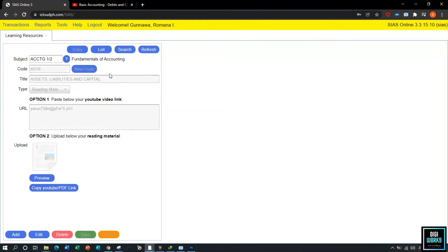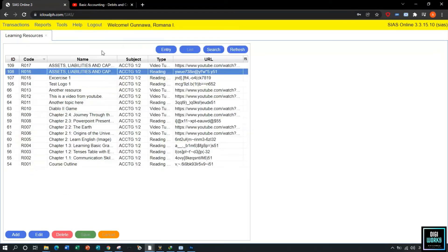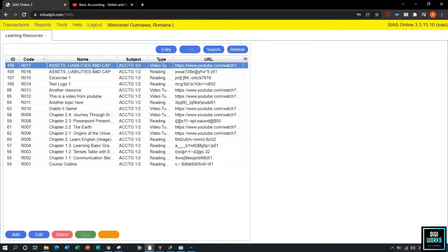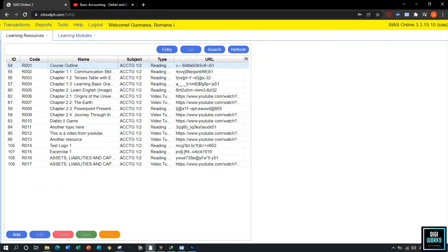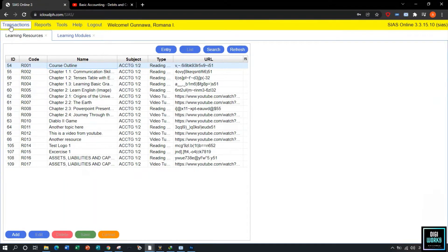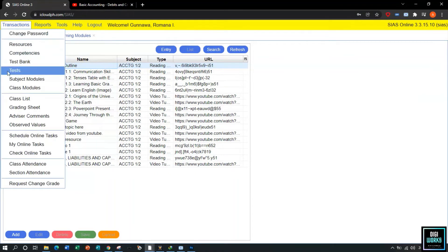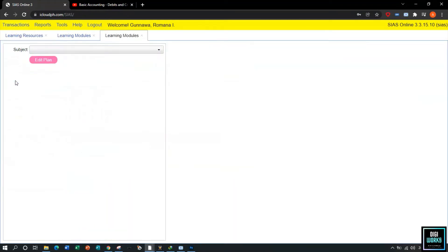Now we will view our newly saved reading material and video material. Click the List button to view the saved resource materials. After uploading resource materials, the instructor must organize and arrange them for students to view. To do this, the instructor must navigate through Transactions and select Subject Modules. Upon selecting Subject Modules, the system will present the subject module user interface.